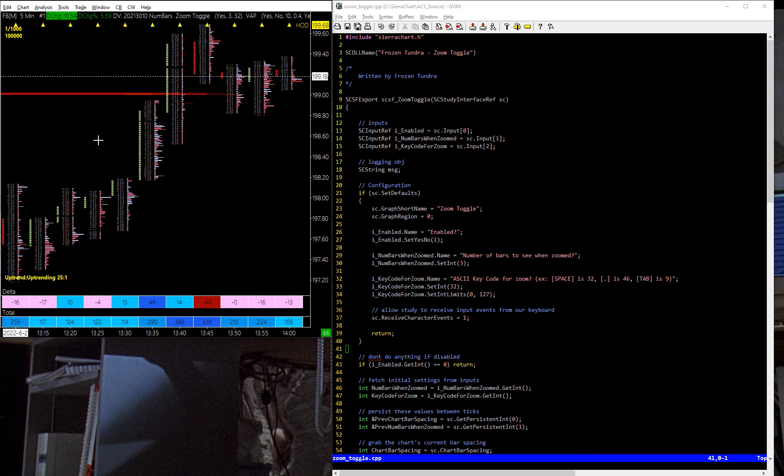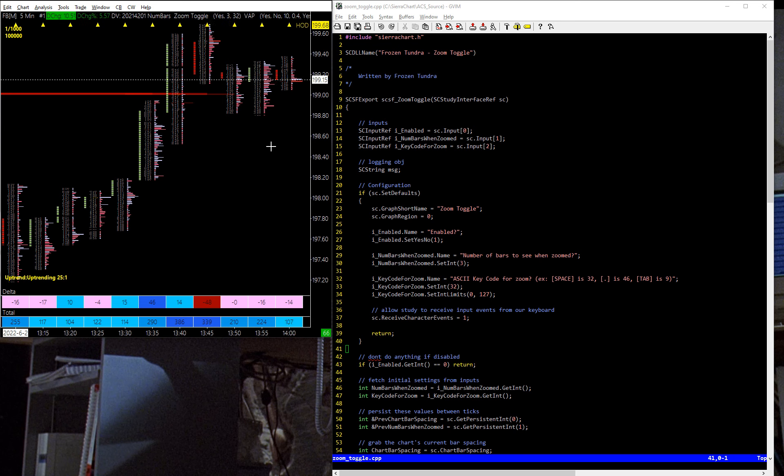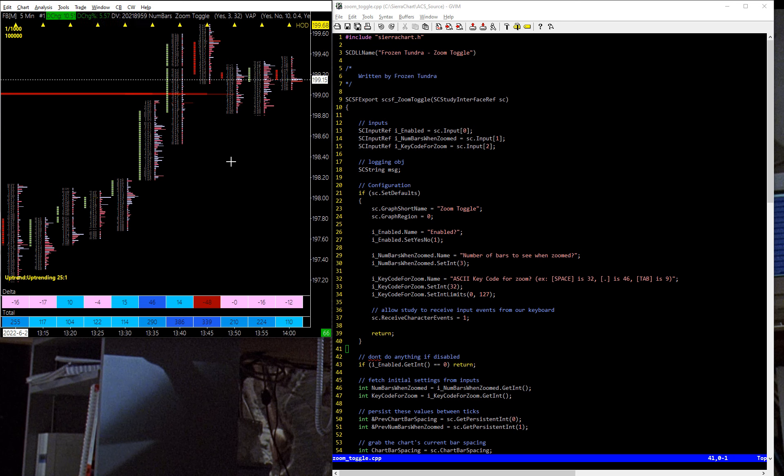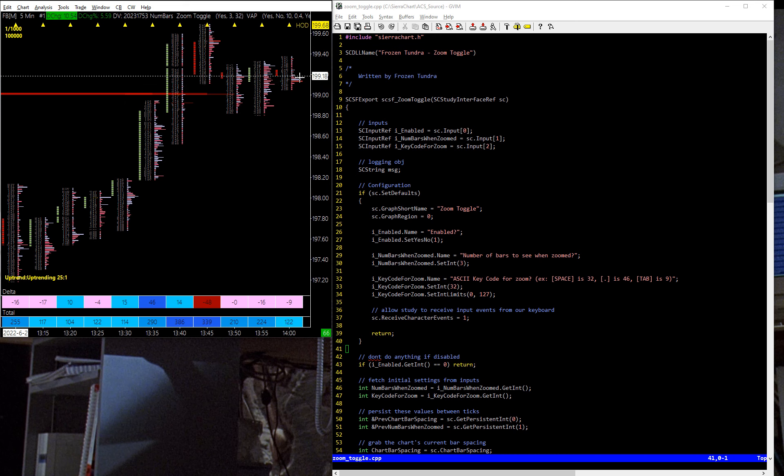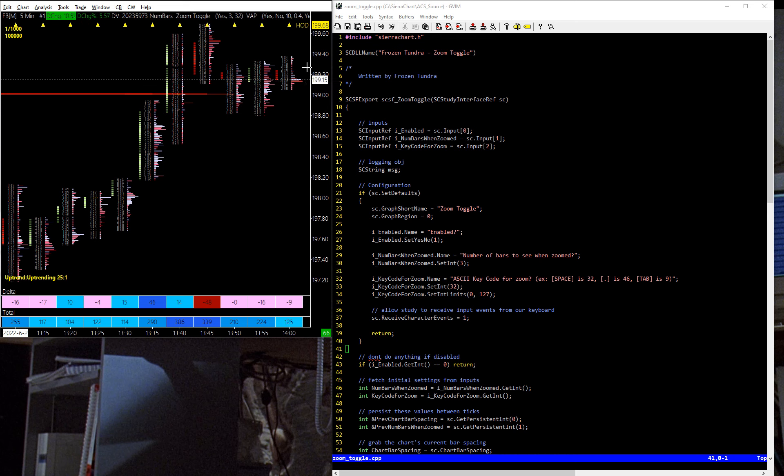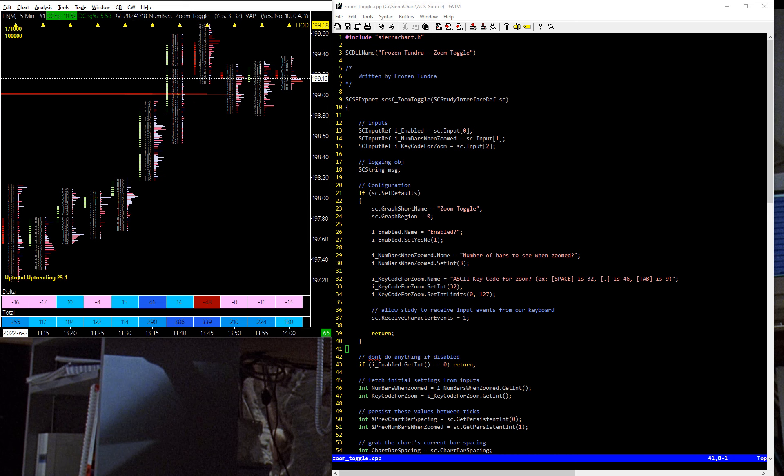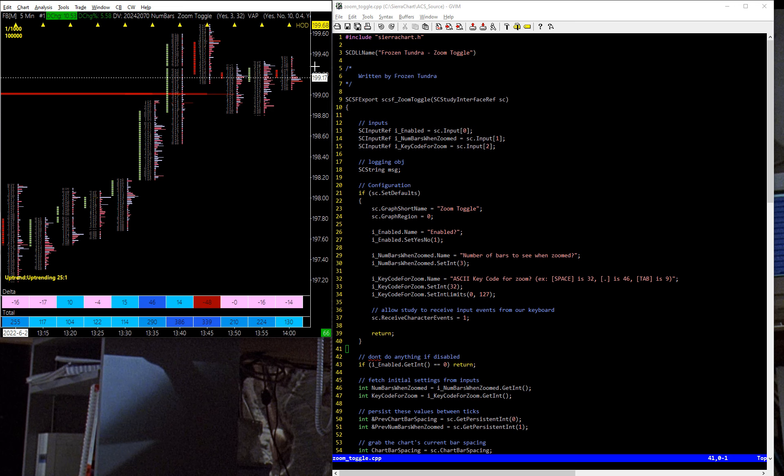It is June 2nd, 2022, and I'm coming to you with another Sierra Chart C++ custom study. This one is going to probably be useful for a lot of the footprint traders out there who like to view the footprint like I do a little bit wider, but then sometimes I need to get in and look at some details, and as you can see here, it's pretty hard to see what's going on.